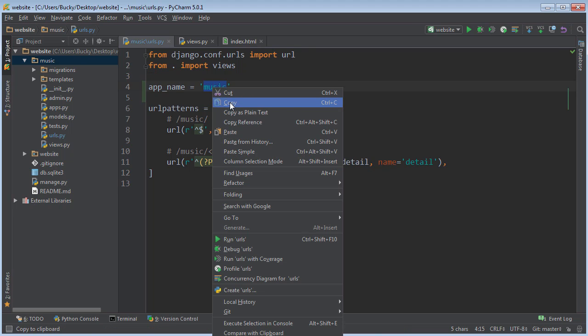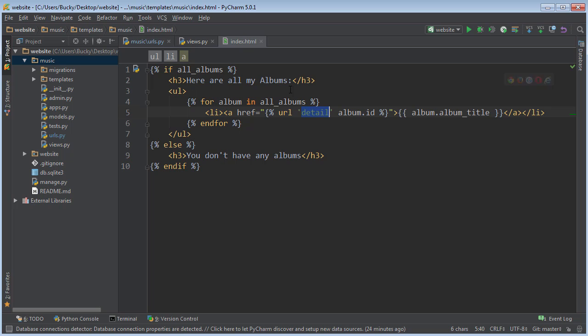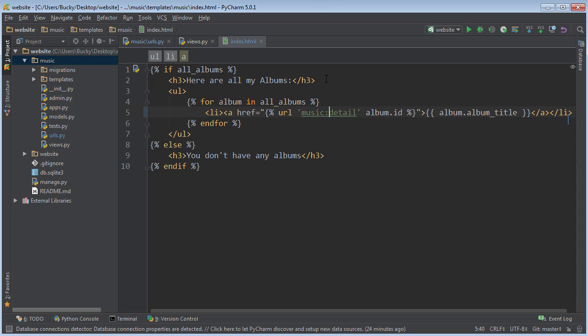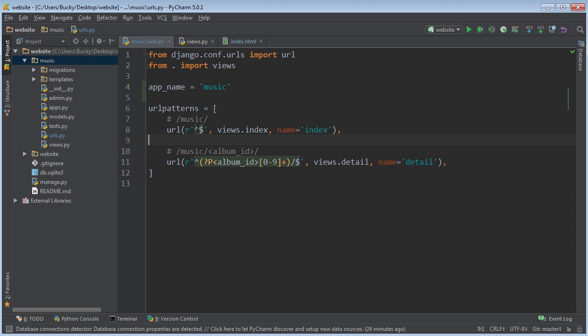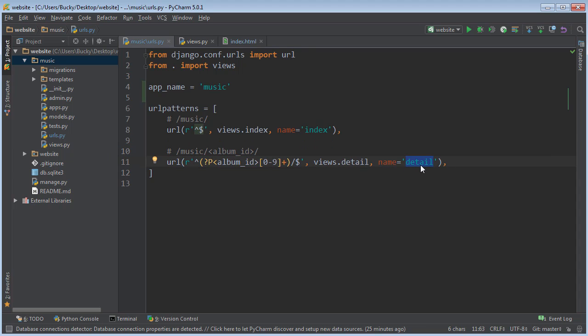So now we can go ahead and copy this and we can actually use this in our template. So instead of just specifying URL pattern detail, we can write music detail. And now what we're saying is, instead of just looking for a generic detail pattern, actually go in the music app and look for that specific detail one. So another cool thing is now we can have this keyword in however many apps we want.